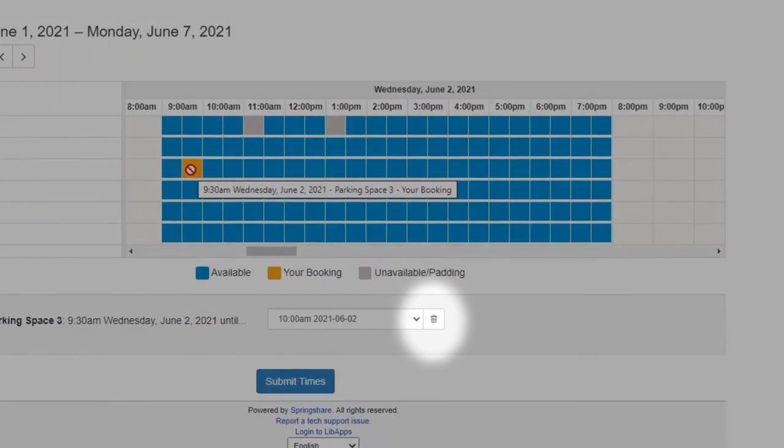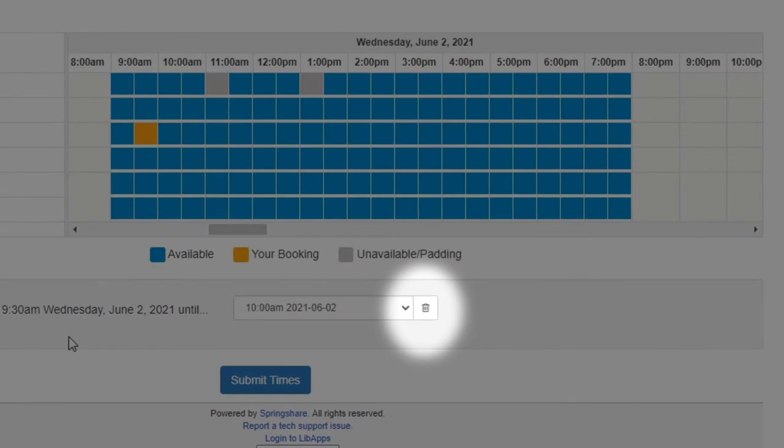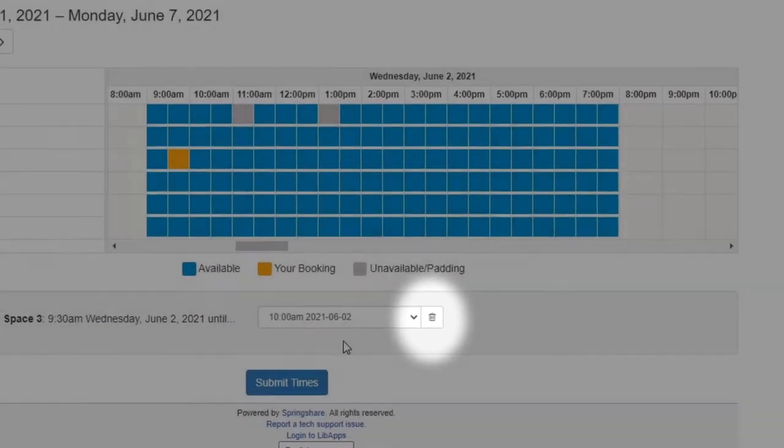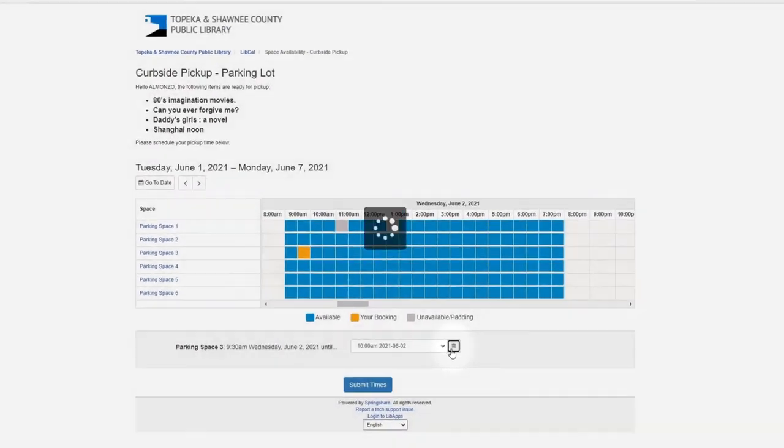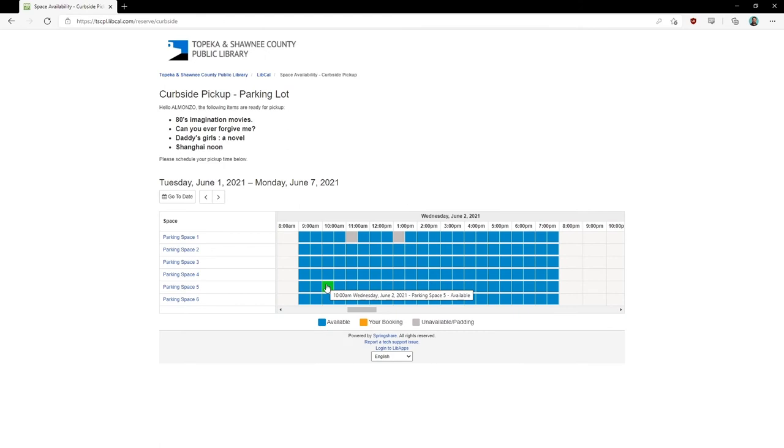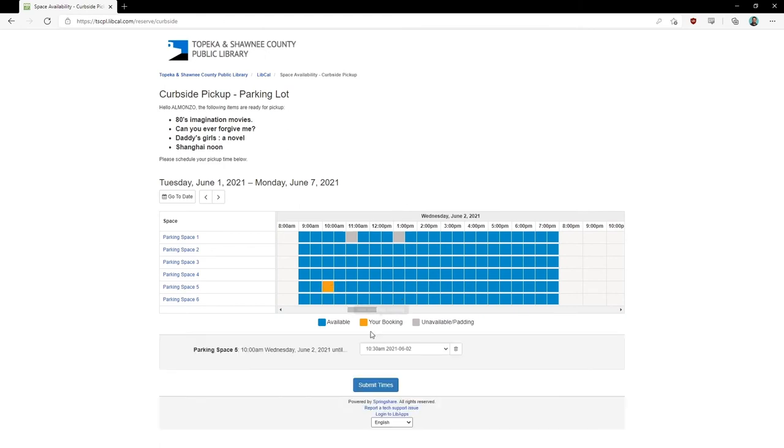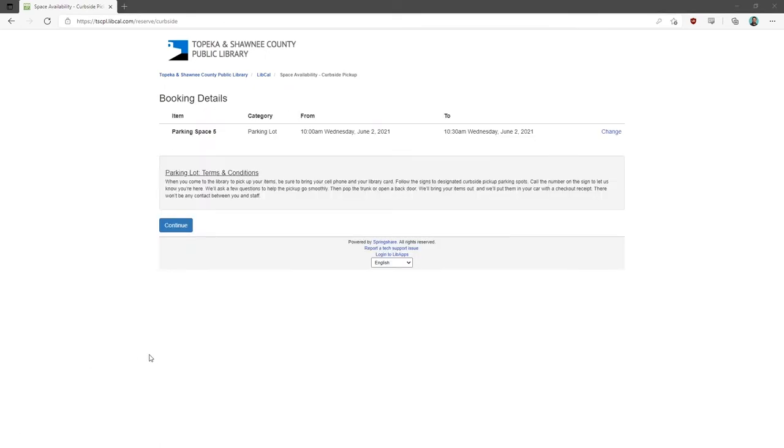If you make a mistake, you can click on the trash can to delete your choice and then choose a new parking space and time. Once you have made a choice, you can hit Submit to finalize your decision.